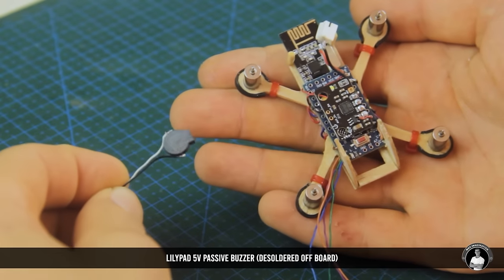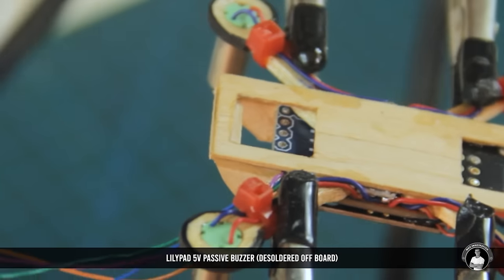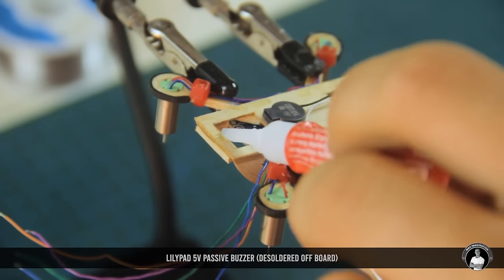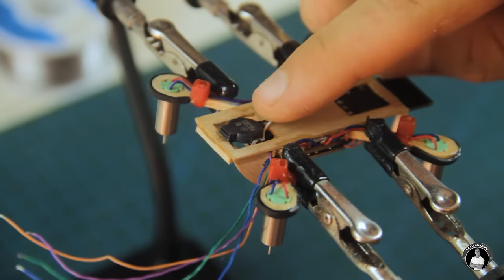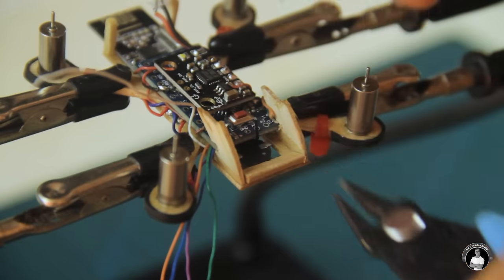Now let's install this 5-volt passive buzzer or speaker right under the front of the drone so we can indicate its status and the switching of modes.